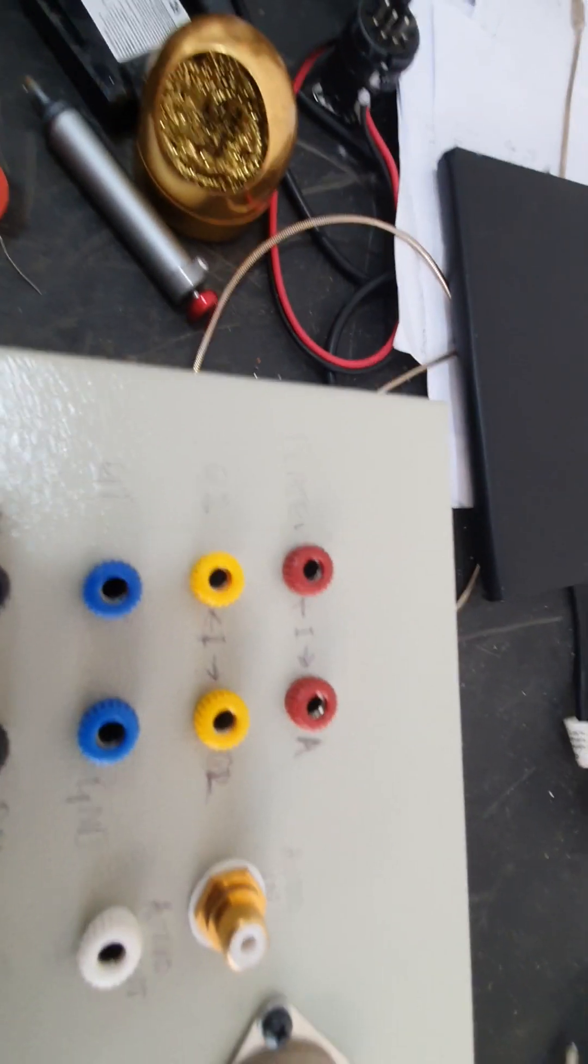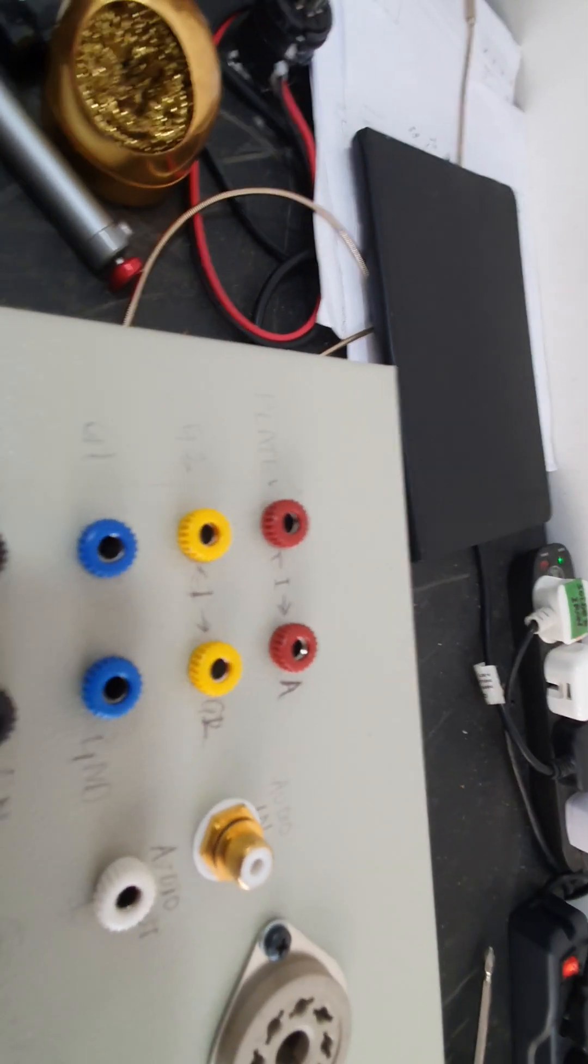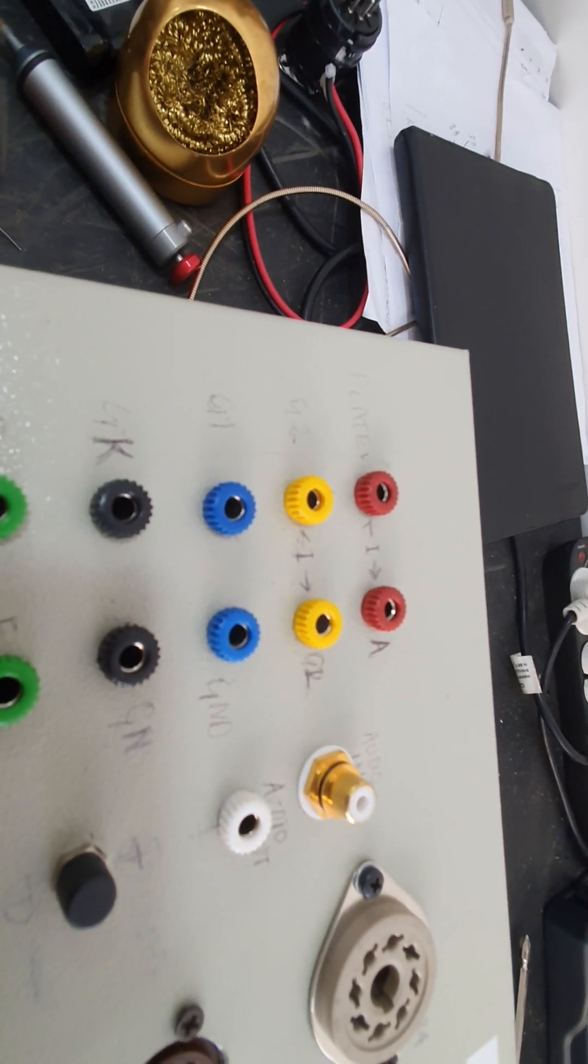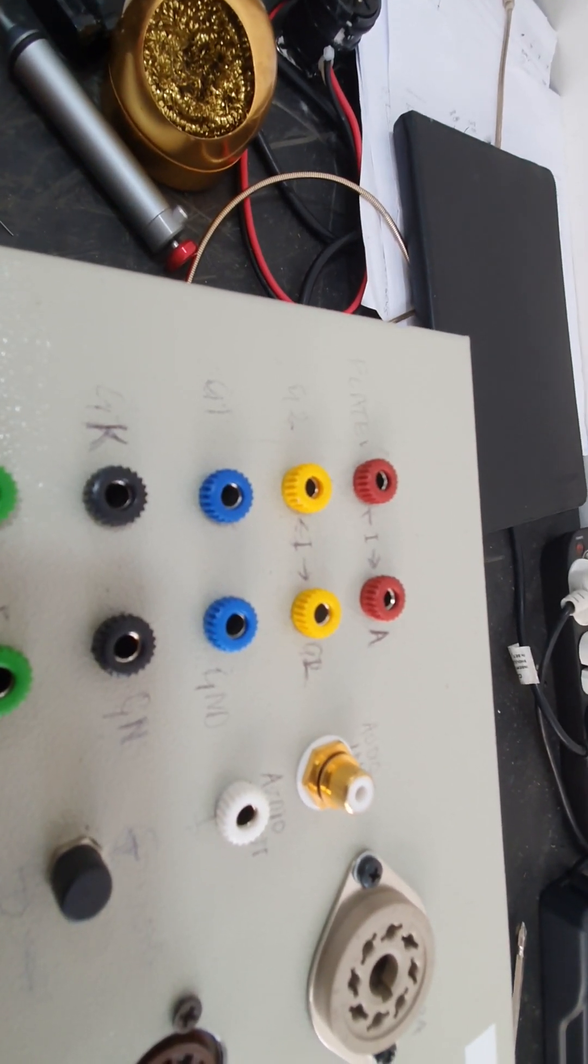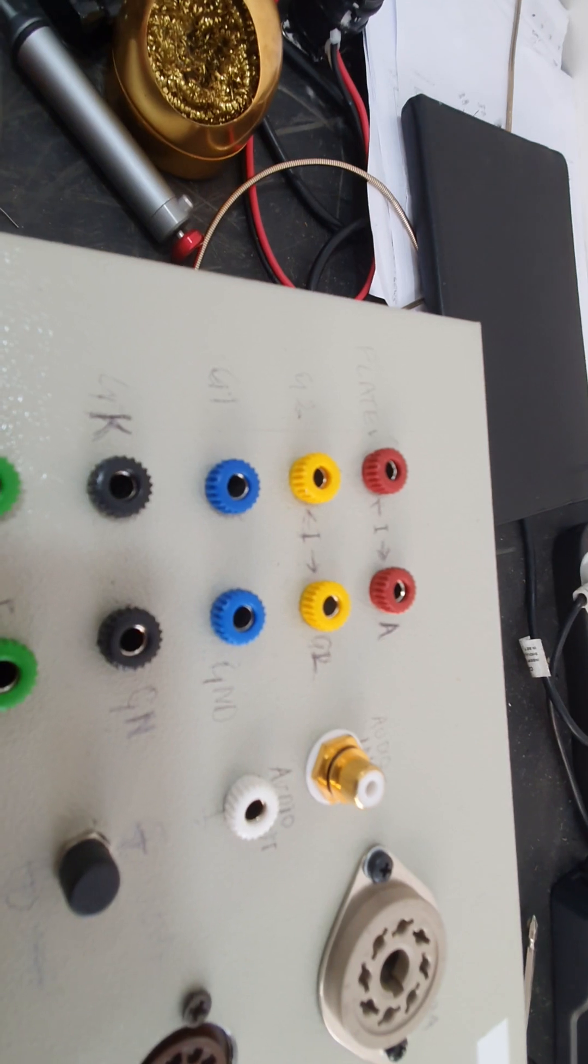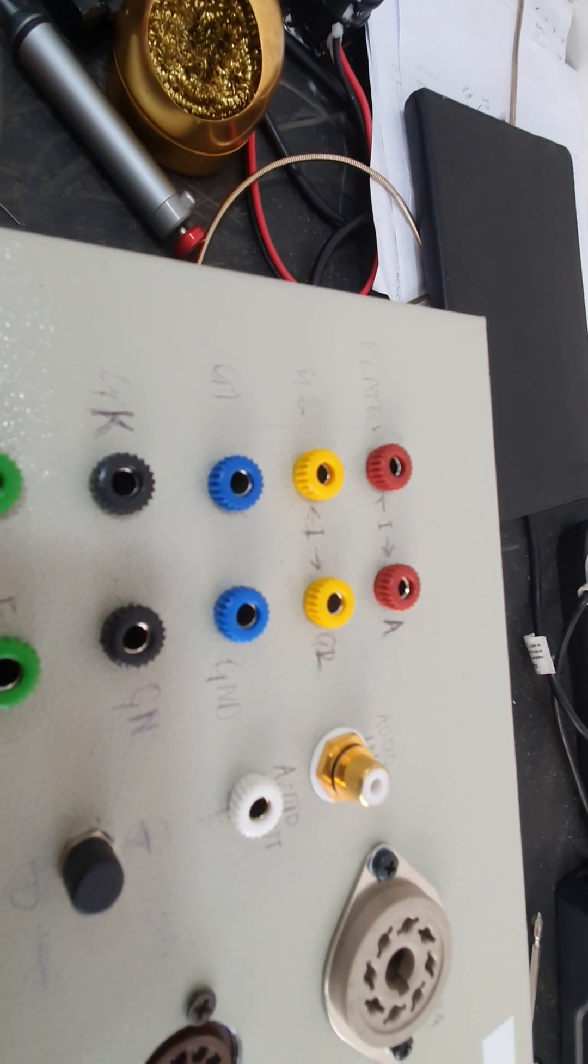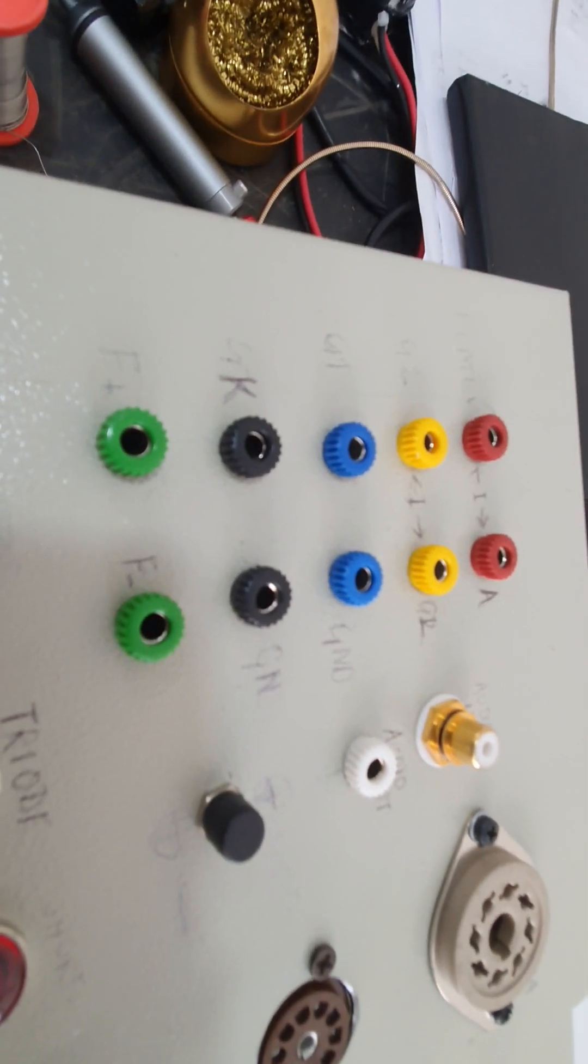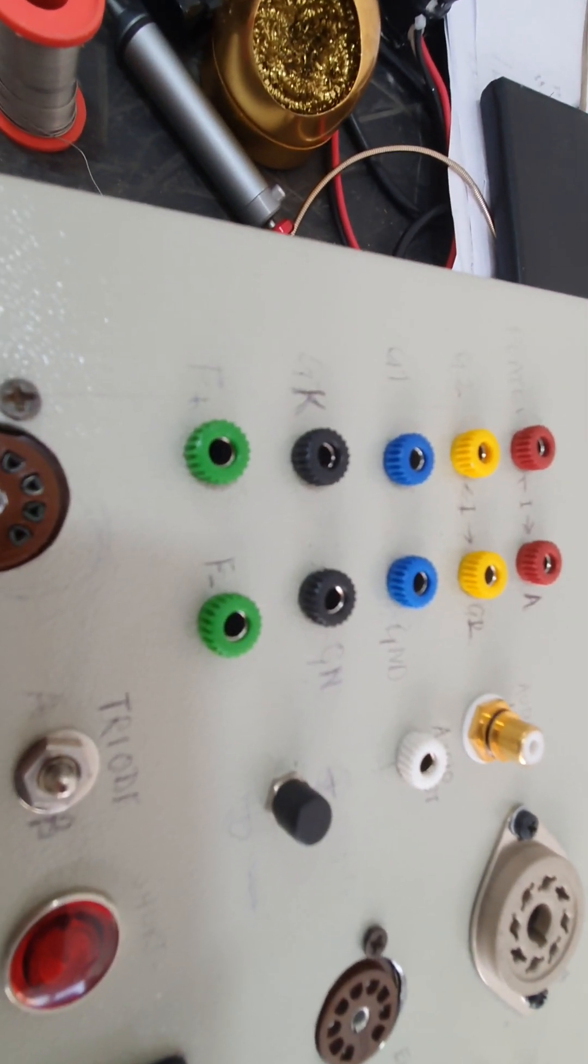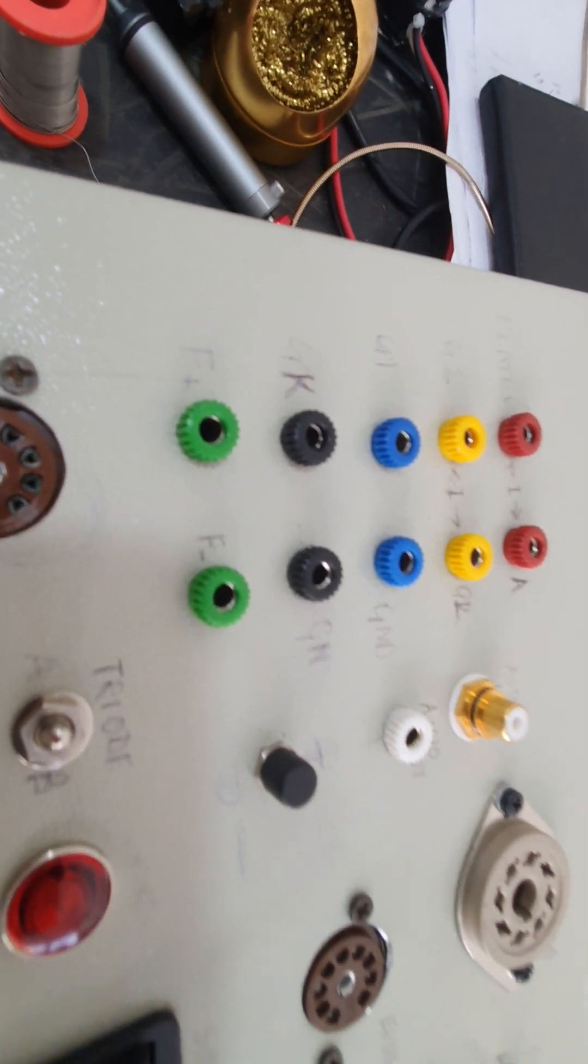All of these here, the red ones are the anode, the yellow ones are the grid, the blue ones are grid one which is where the signal goes in. You've got the cathode, and here you've got the filament plus and minus.